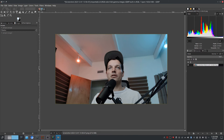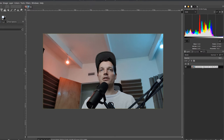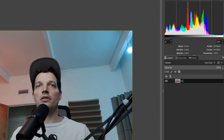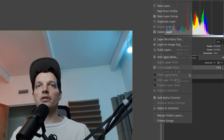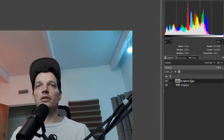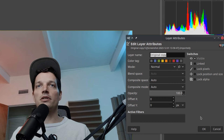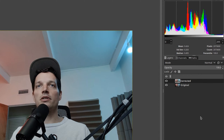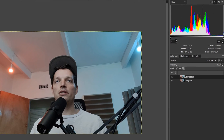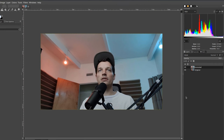So I'm going to go ahead and rename this layer as "original," just to keep things neat and tidy. And then I will duplicate the layer and we'll call this one "corrected." We're going to generate our LUT from the difference between these two.